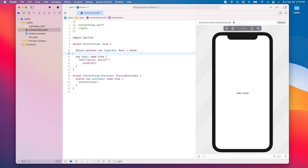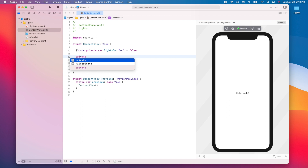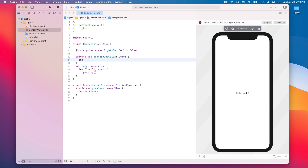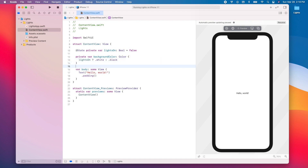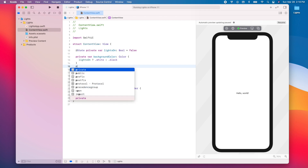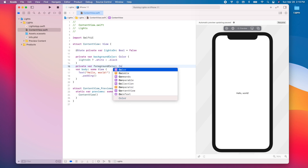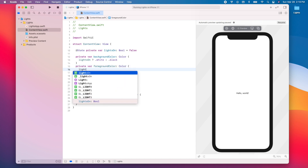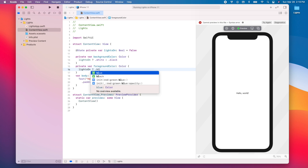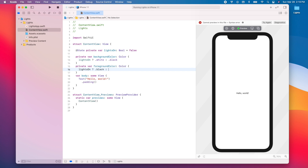Now let's define five variables whose value will depend on `lightsOn`. First, `private var backgroundColor: Color` — if the lights are on, we use white; otherwise black. Then `private var foregroundColor: Color` — if the lights are on, the foreground color will be black; otherwise white.